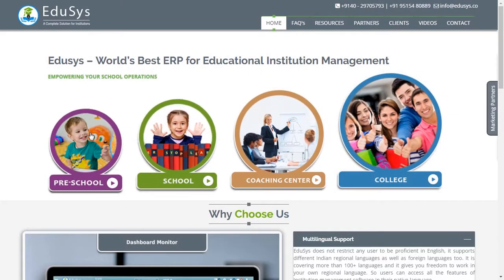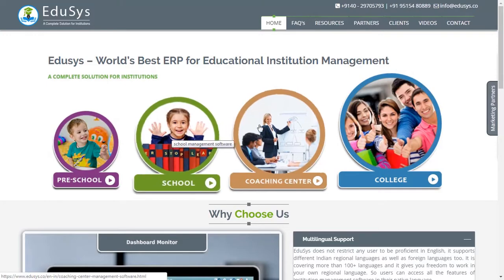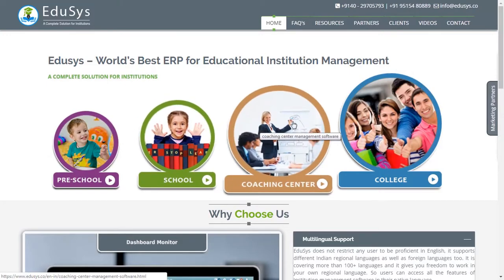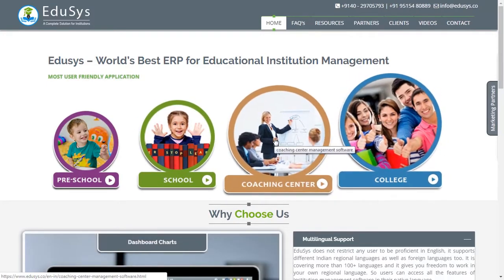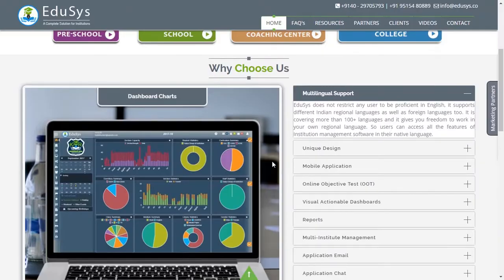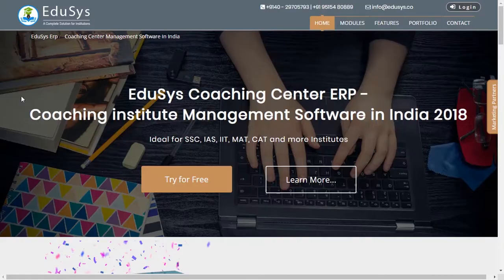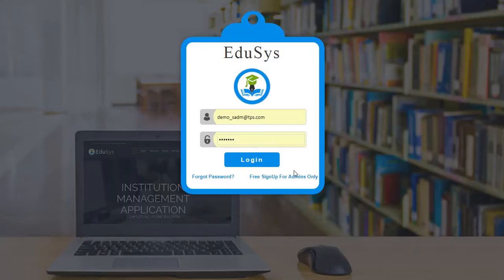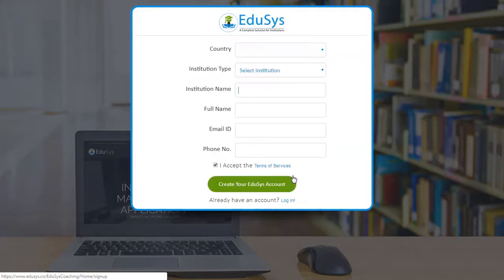Welcome to Educes, a complete solution for institutions. This video explains how to sign up and login to the application. This is Educes software. Click on login, then click on pre-sign up for admissions only. Enter the information and submit.